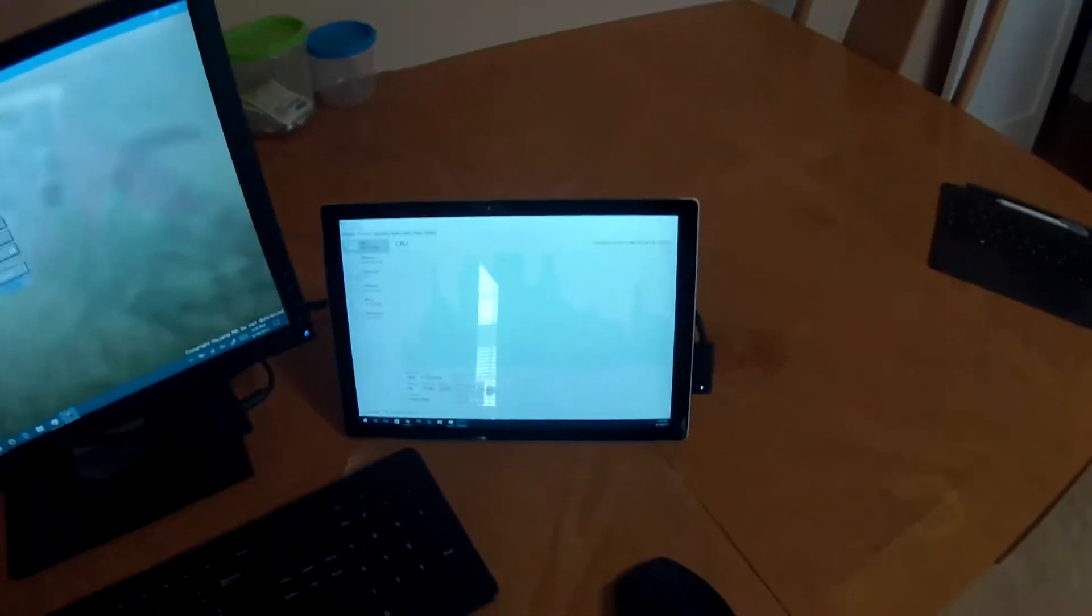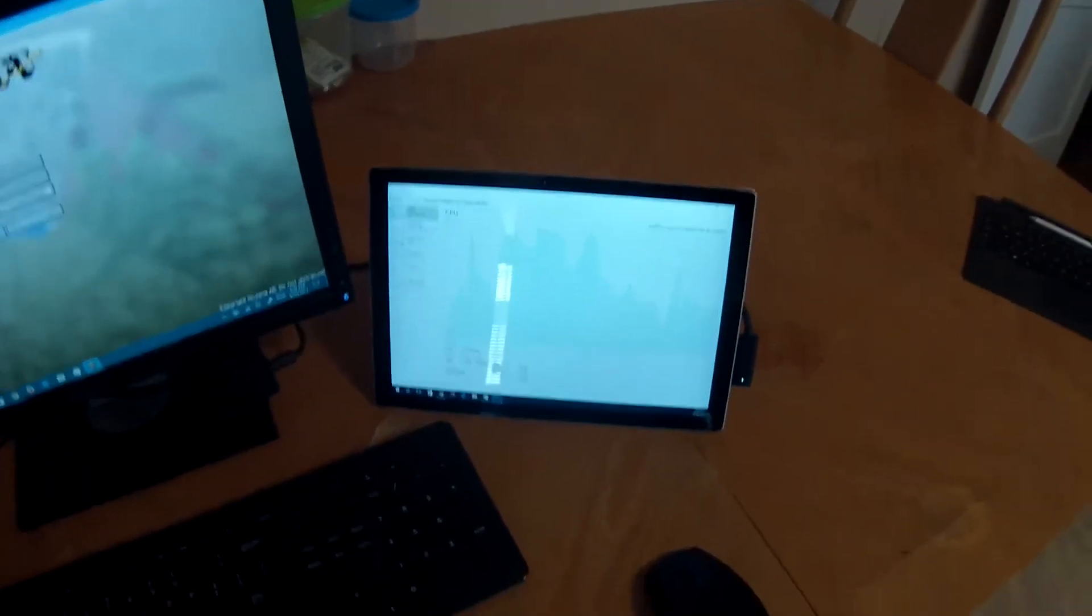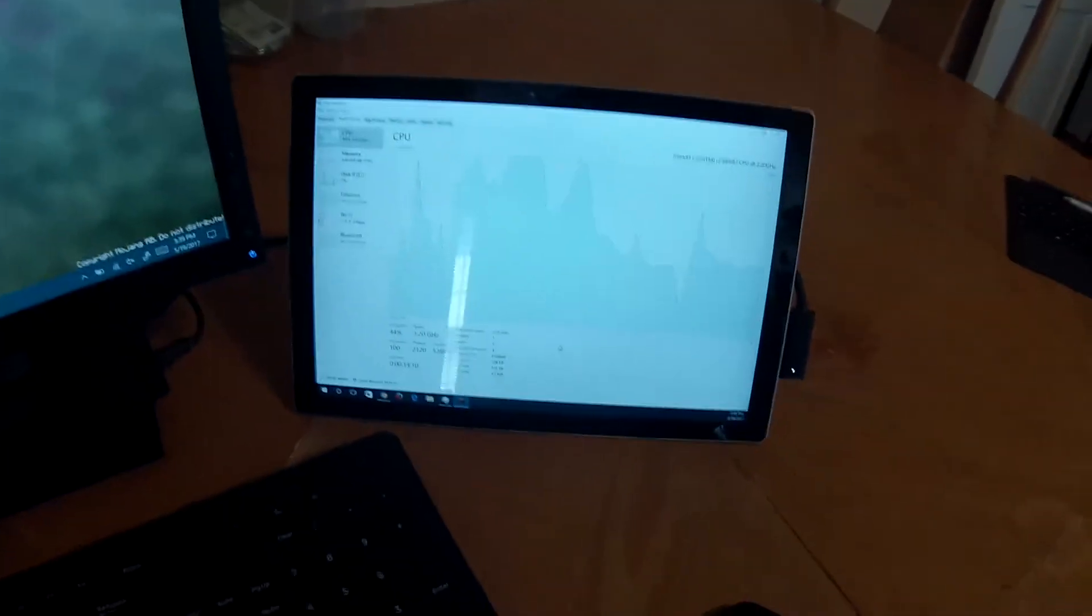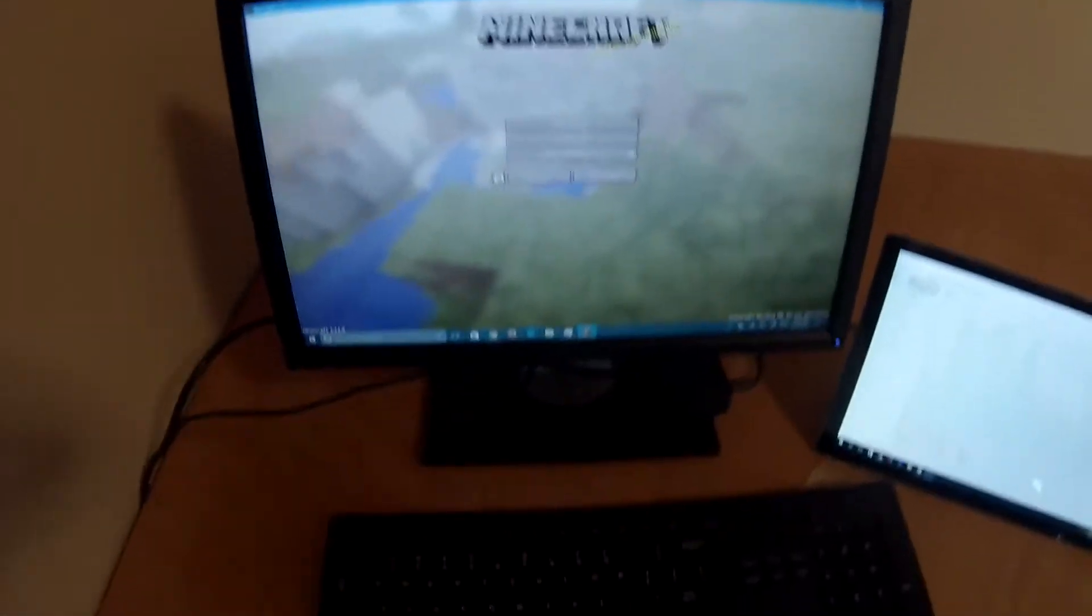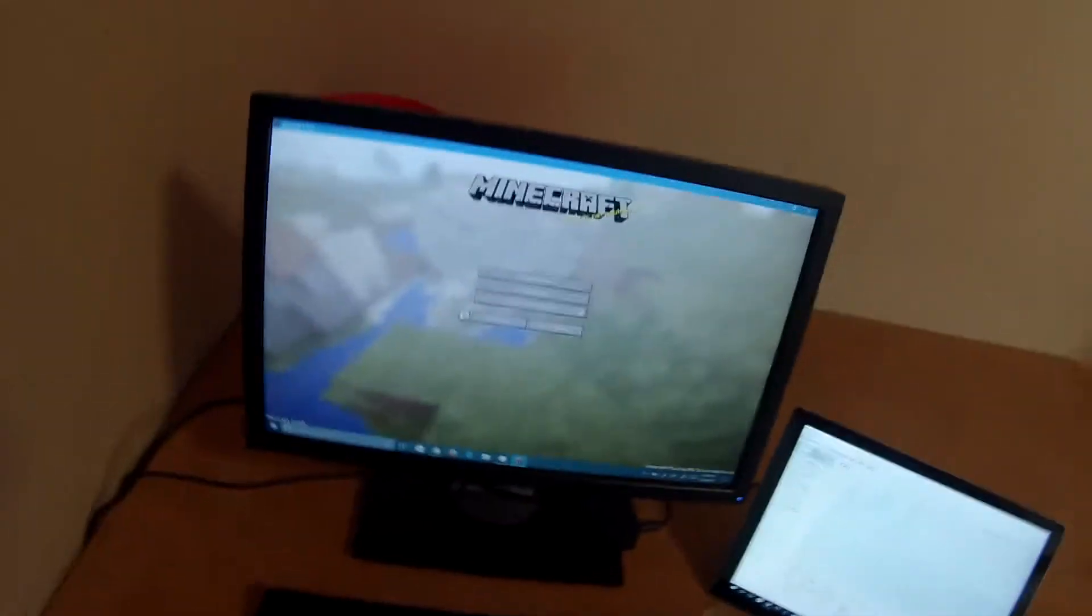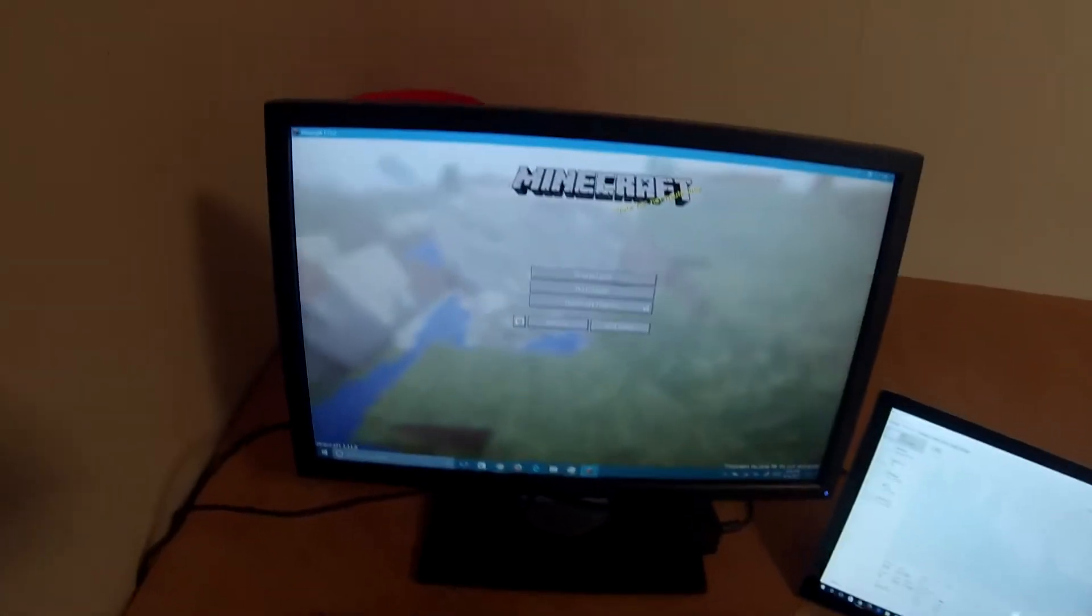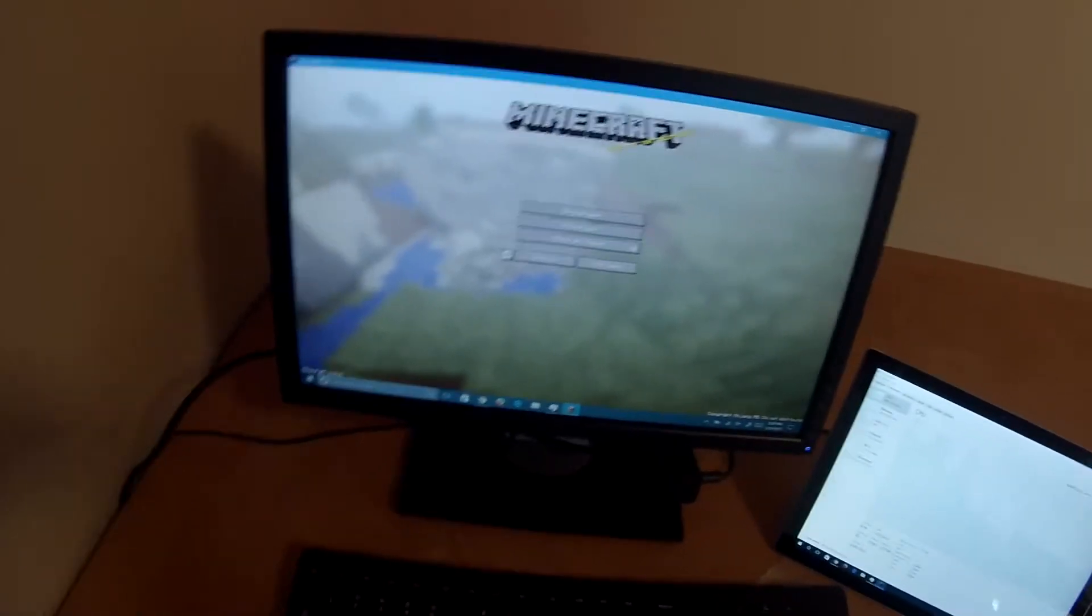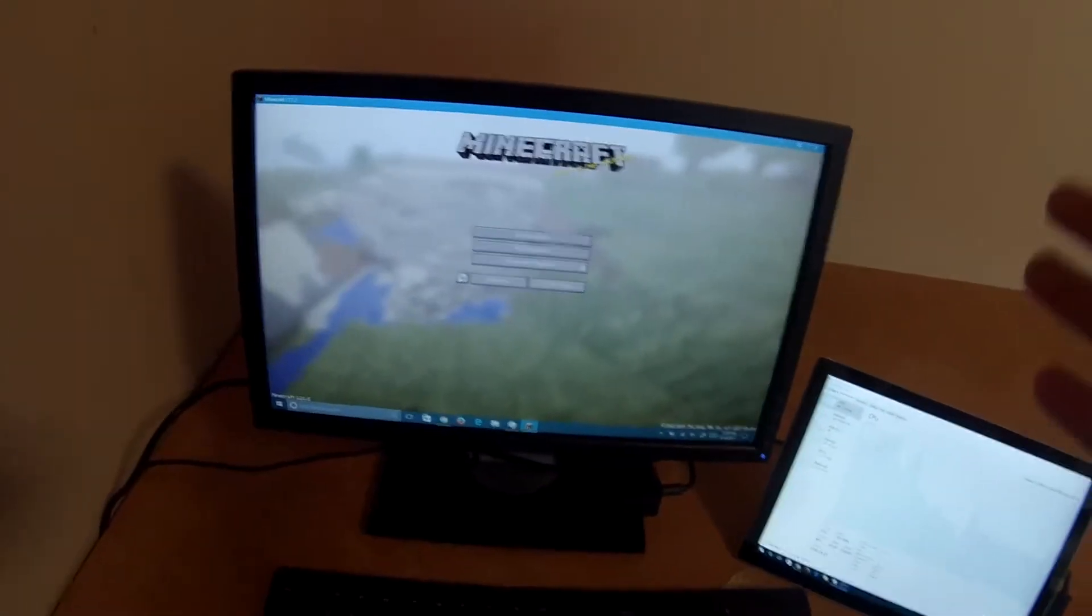You can easily play the game and monitor your performance. Now obviously, a Surface Pro 4, even a top-tier one like this, isn't going to run triple-A titles. But if you just want to hang out with your friends and set up a spot to play Minecraft with you, this is awesome, and it's so easy to set up.